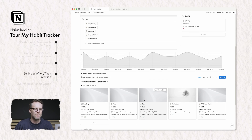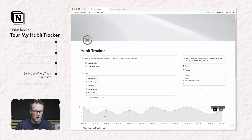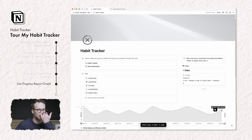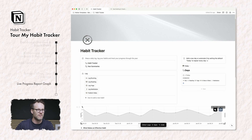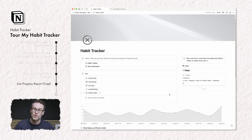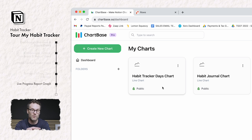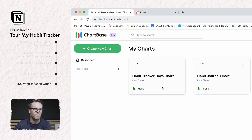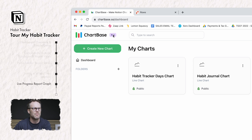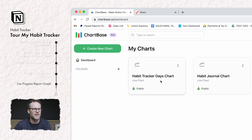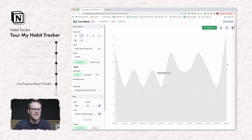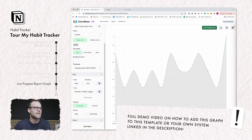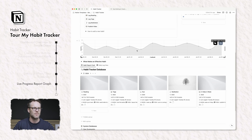I suspect what a lot of you will be interested in is how I got this reporting graph to happen. If I click that I published a video today and that I logged meditation and then refresh this graph, you'll see it goes up to five. That is using something called Chartbase. I have a full video on how to set this up — it's free for one graph or about four dollars a month for multiple graphs. You essentially create a habit tracker chart, link it to the database you want, and design how it's sorted. Then you just click get embed and paste it into your habit tracker.